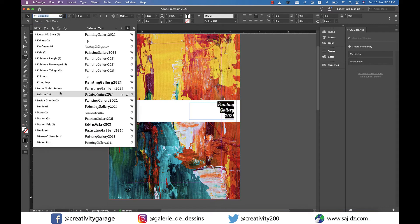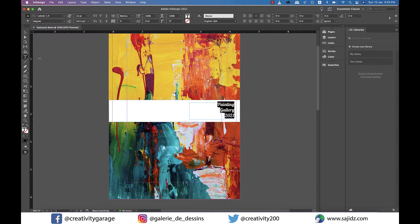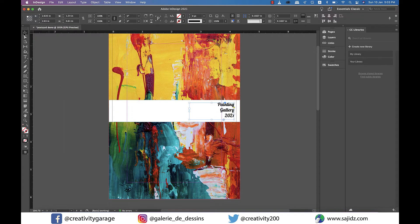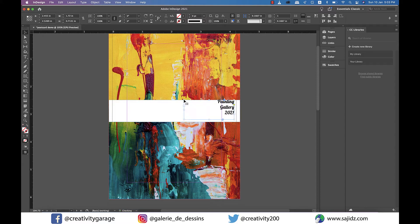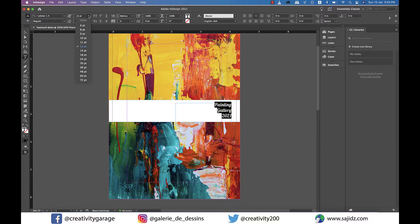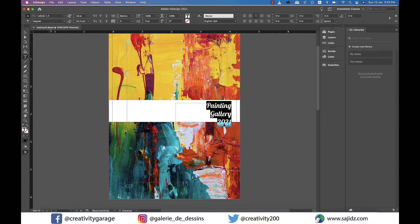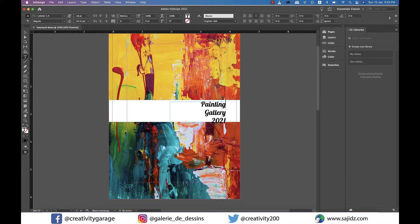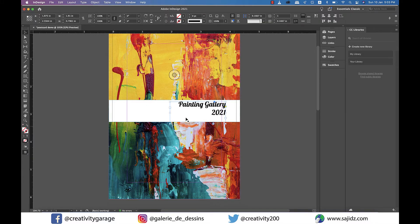You can change it to any other font of your choice but since it's a painting gallery I don't really want to use a very serious font here. I think I'll change the font size to 18 and instead of three lines I'd rather put painting gallery on one line and 2021 can go to the next.